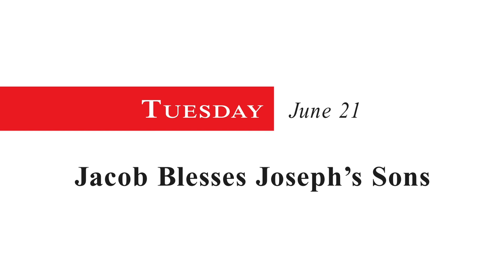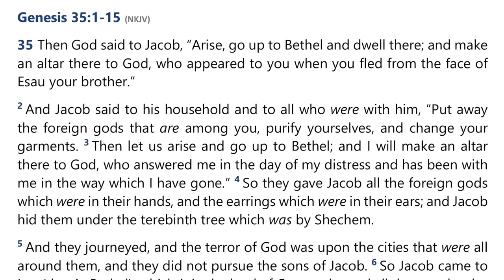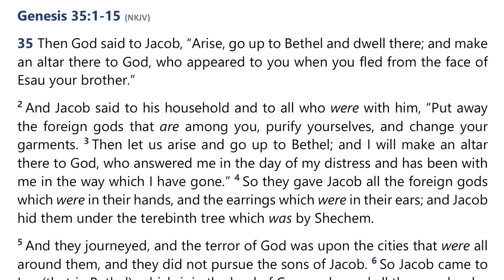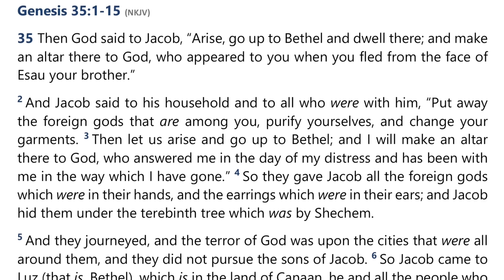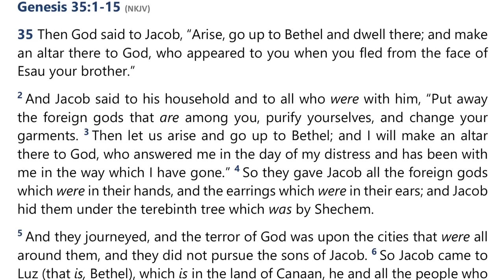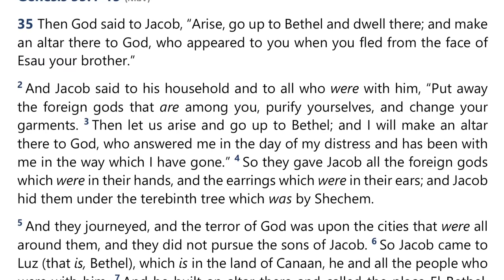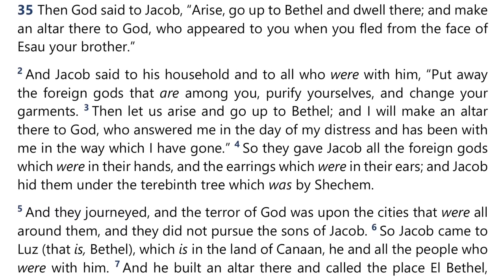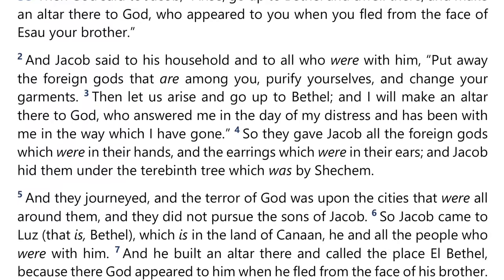Tuesday, June 21: Jacob blesses Joseph's sons. As Jacob approaches death, he remembers his earlier return to Bethel, as we read in Genesis 35:1–15: 'Then God said to Jacob, Arise, go up to Bethel and dwell there, and make an altar there to God, who appeared to you when you fled from the face of Esau your brother. And Jacob said to his household and to all who were with him, Put away the foreign gods that are among you, purify yourselves, and change your garments. Then let us arise and go to Bethel, and I will make an altar there to God, who answered me in the day of my distress and has been with me in the way which I have gone.'